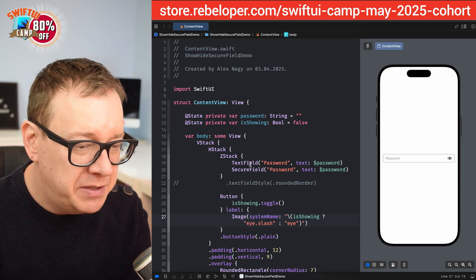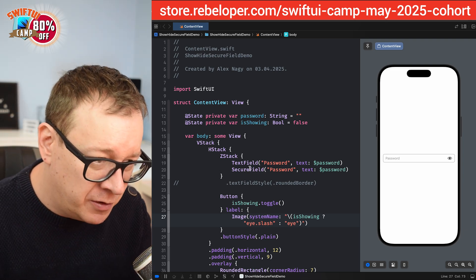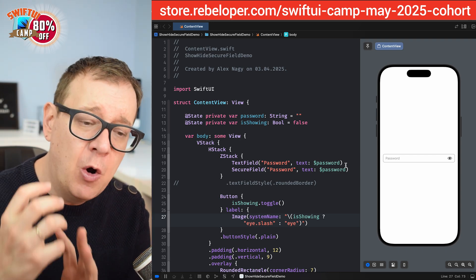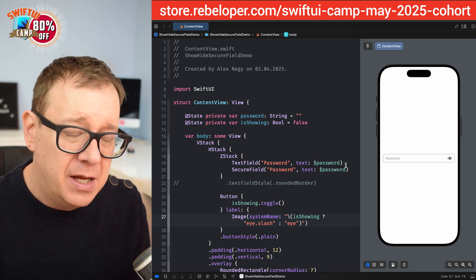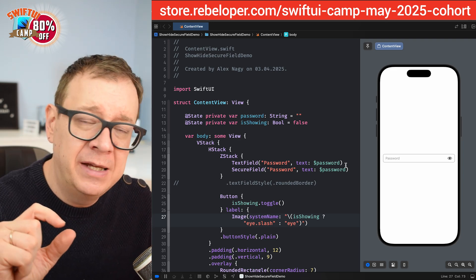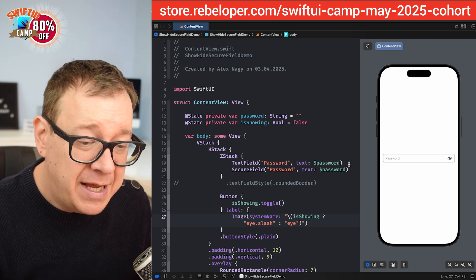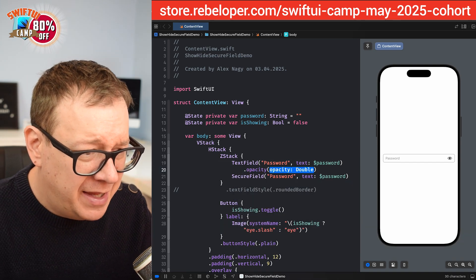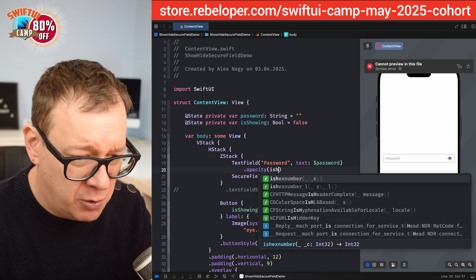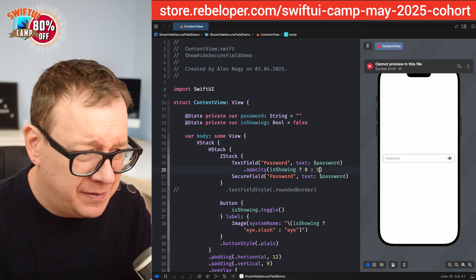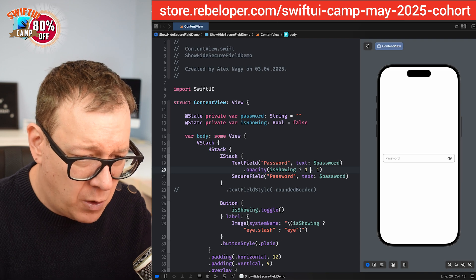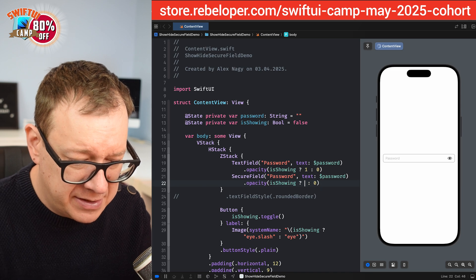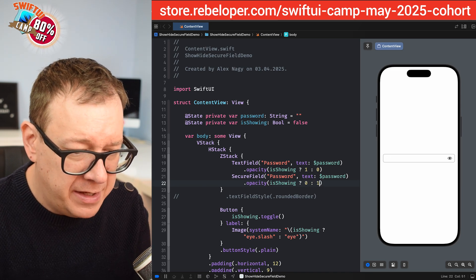Now I want to switch between TextField and SecureField. I'm not going to use an if-else statement because that removes and re-adds the whole view, and the TextField height and SecureField height differ. Instead, I'll use `.opacity()` — on the TextField I'll use `isShowingPassword ? 1 : 0`, and on the SecureField the opposite, `isShowingPassword ? 0 : 1`.